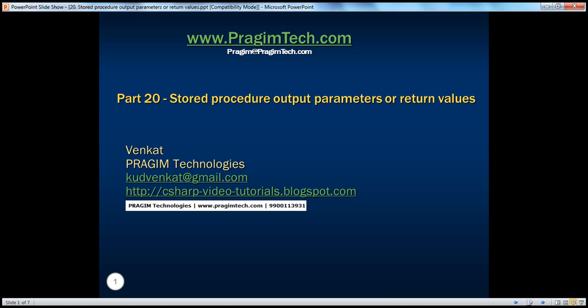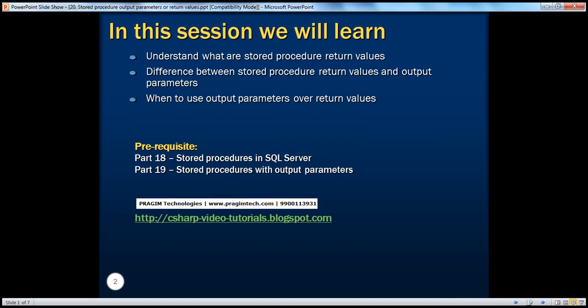Hello, welcome to Prajim Technologies. I am Venkat. This is part 20 of SQL Server. In this session, we'll understand what stored procedure return values are, the difference between stored procedure return values and output parameters, and finally, when to use output parameters over return values.